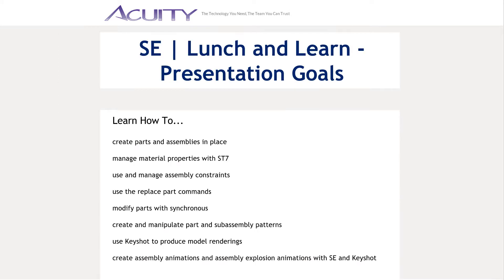If I'm successful, by the end of this presentation you will know how to create parts and assemblies in place, manage material properties with ST7, use and manage assembly constraints, and use the replace part commands.